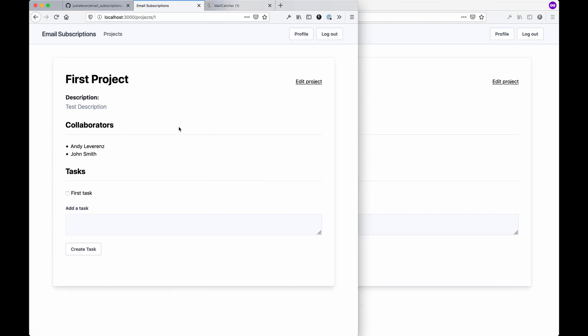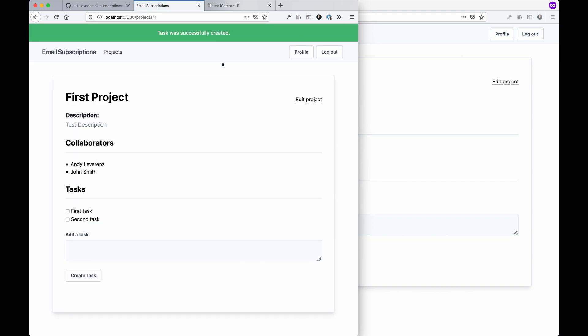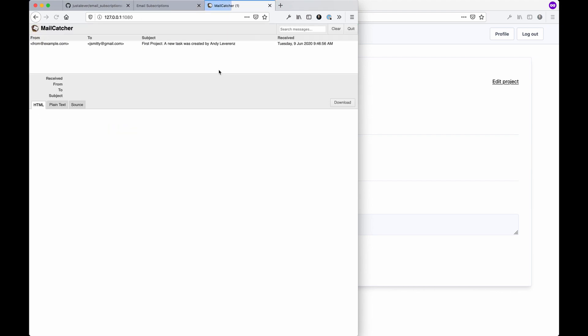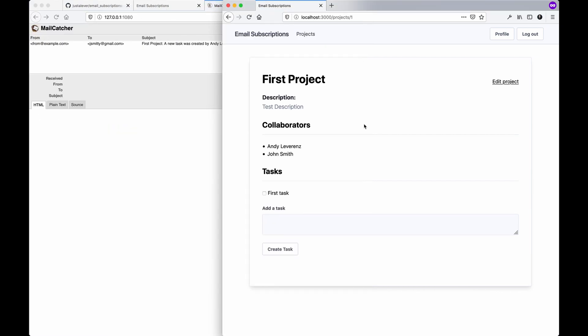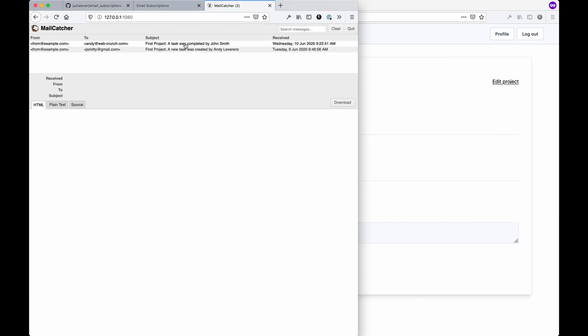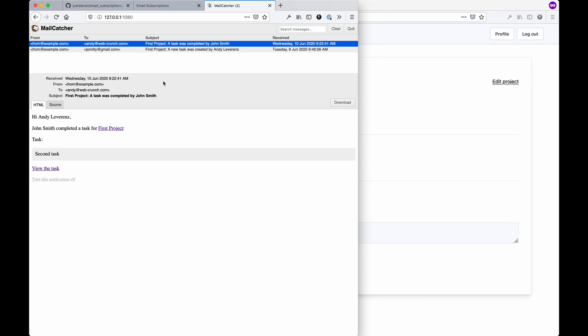If I were to create a new task - 'second task' - assumingly we should get an email. Because I am subscribed to this, there's another task, so I got an email from completing the task.